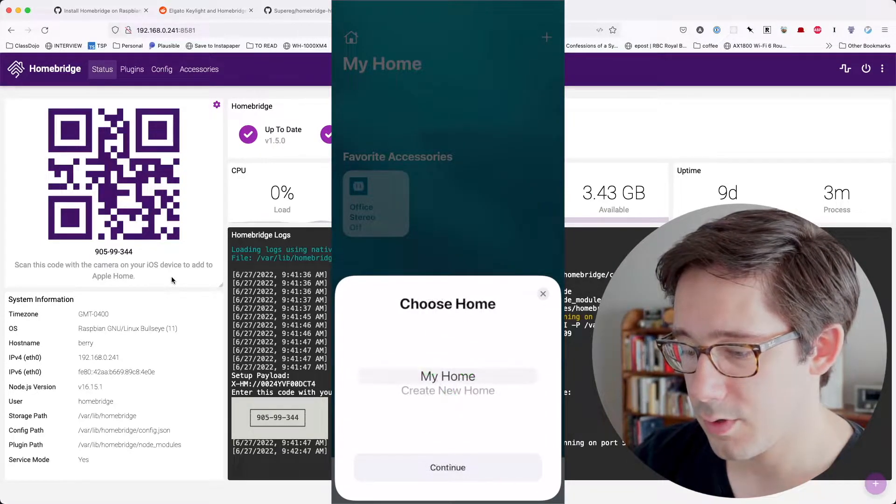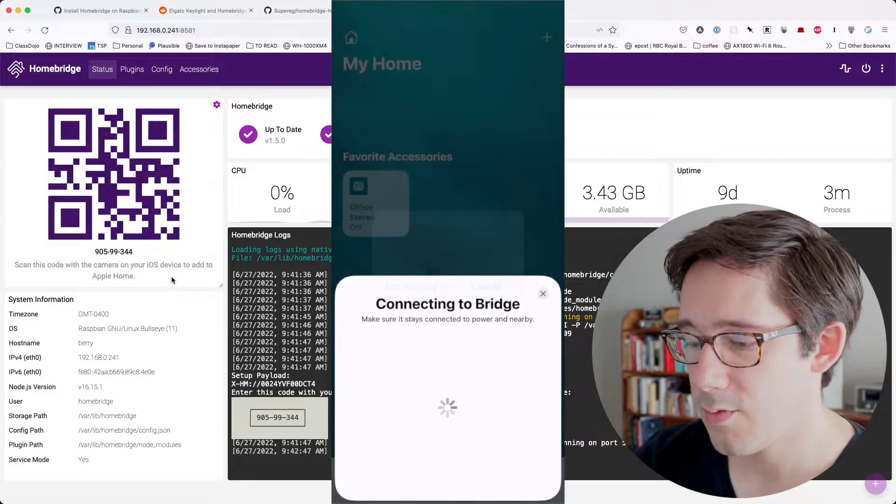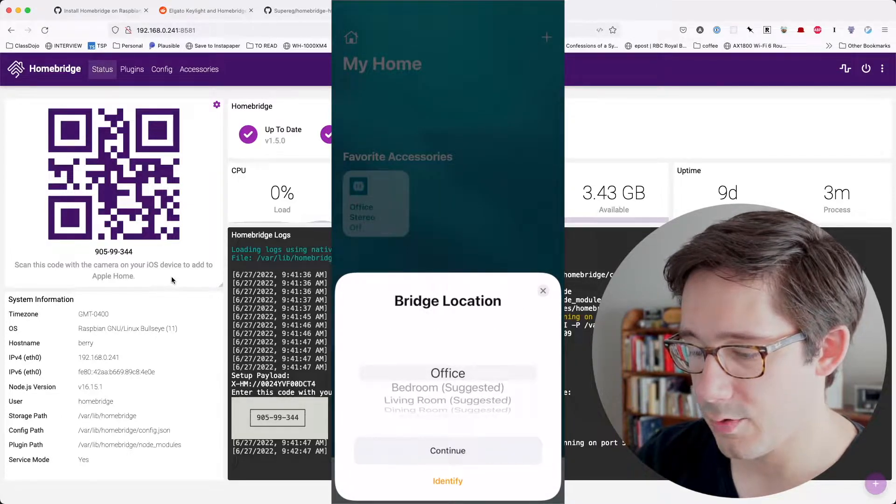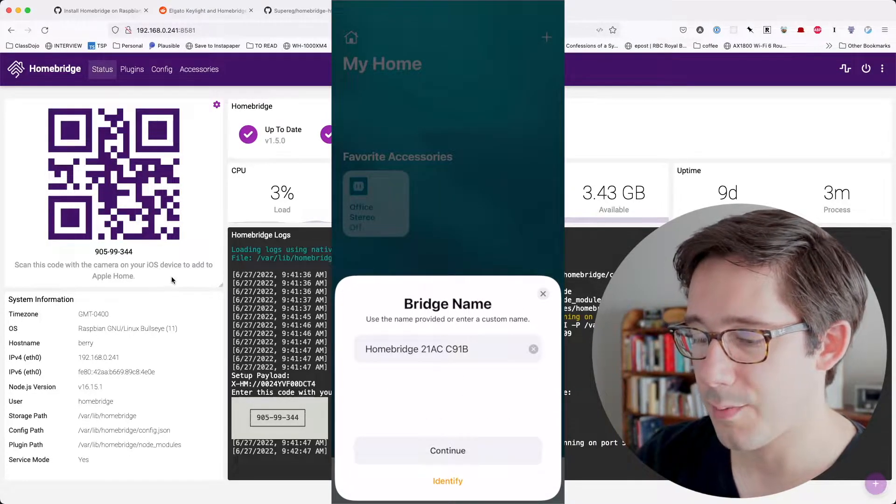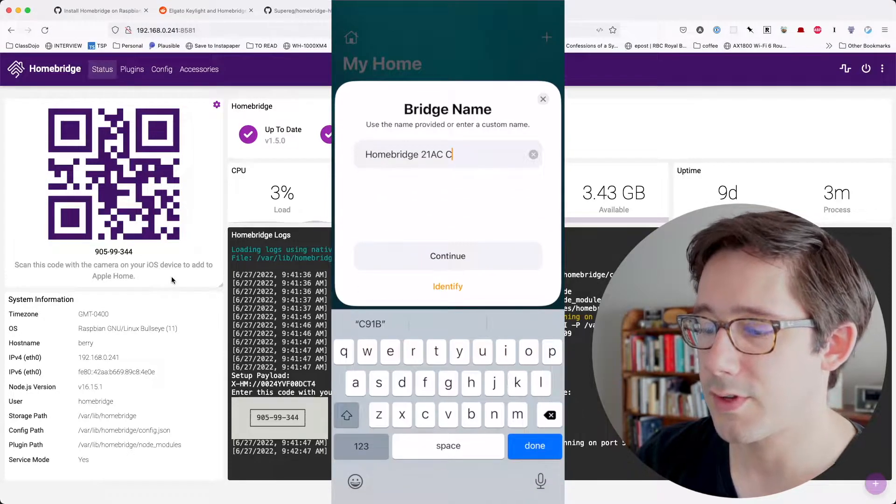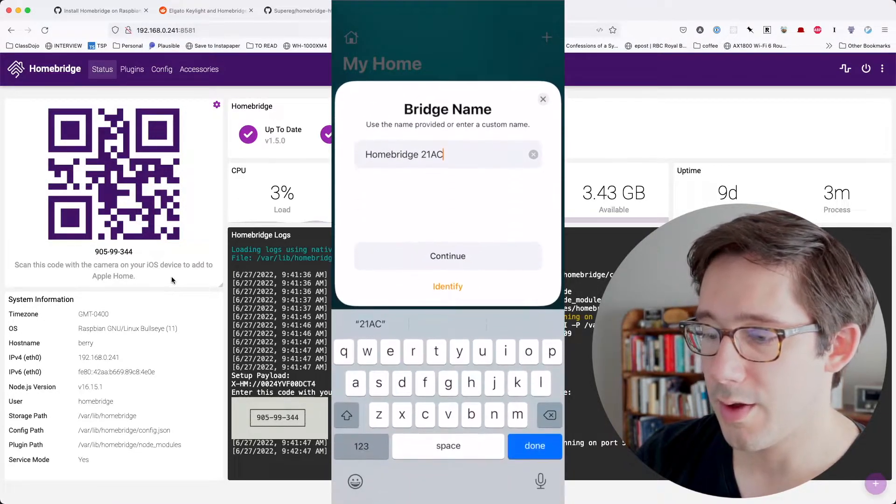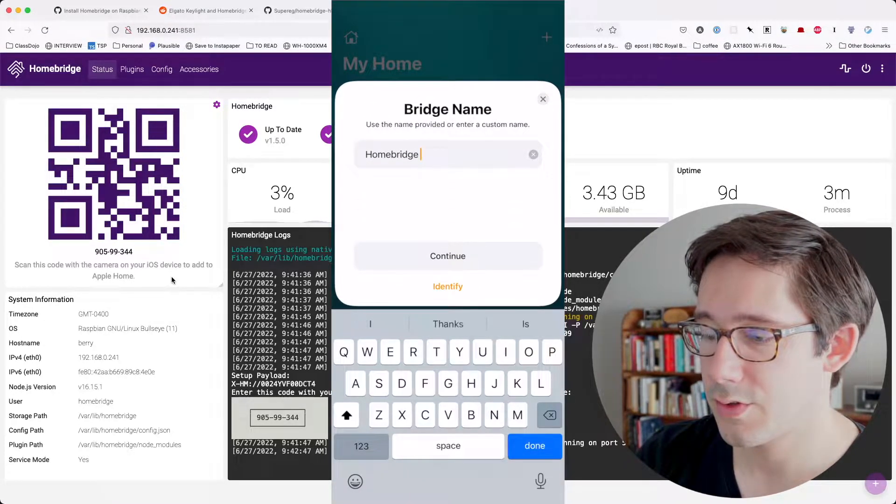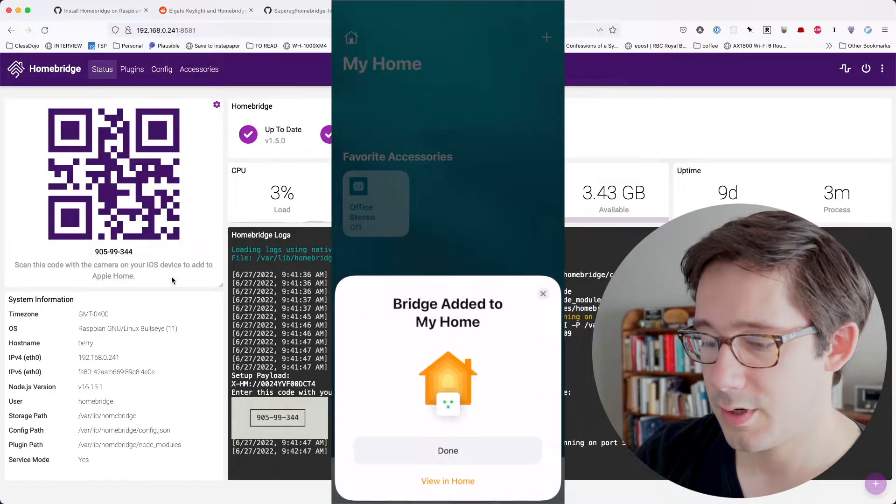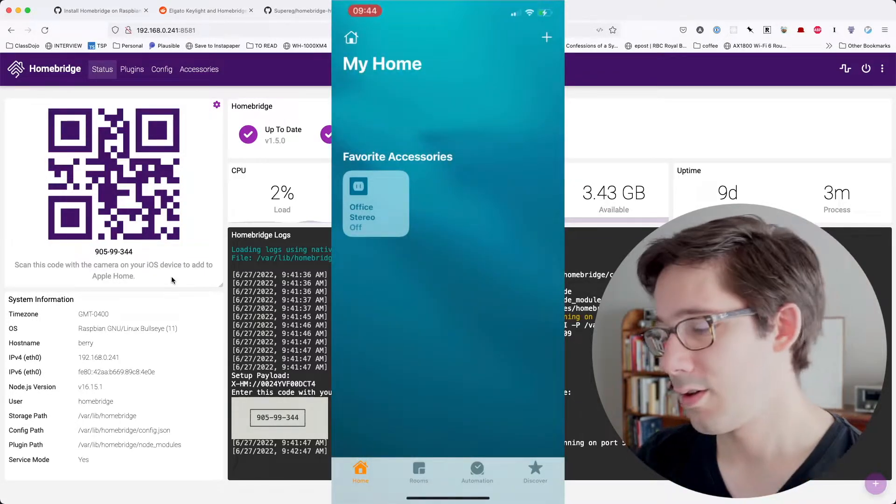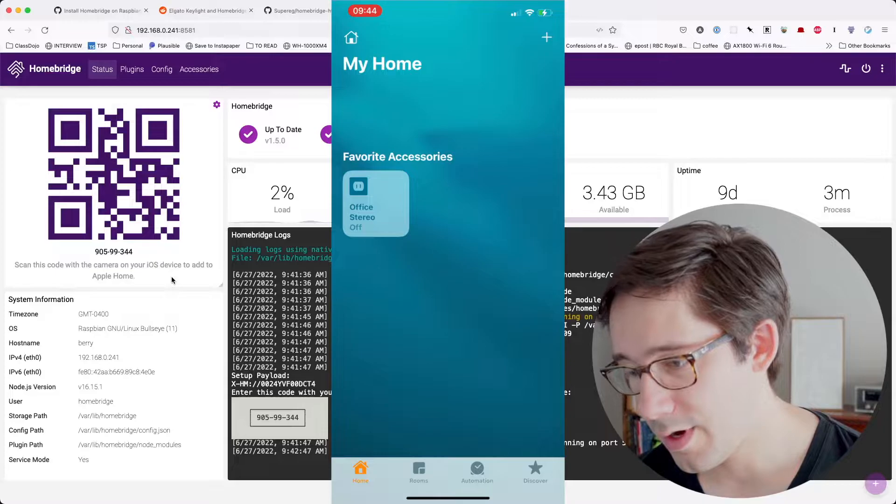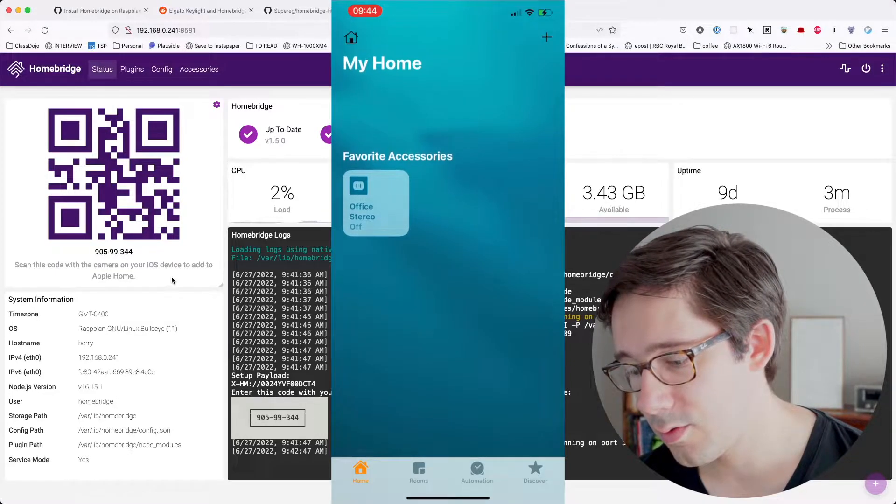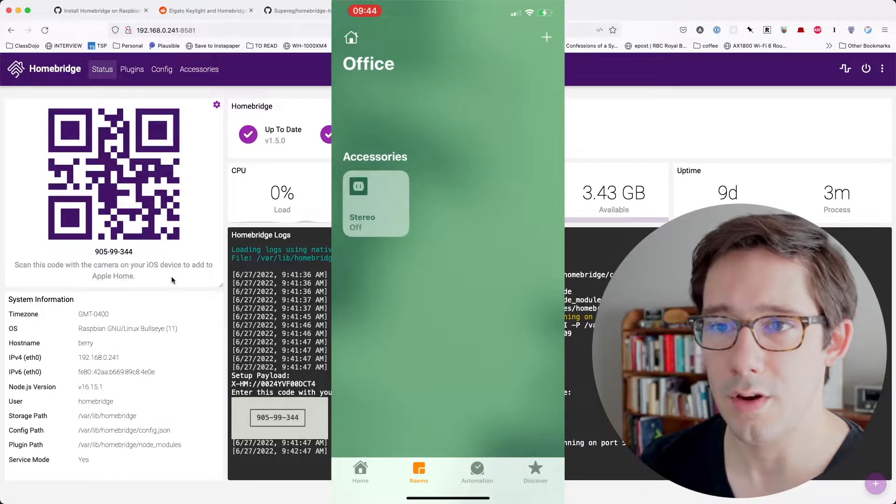So we've got this bridge. Let's say add to home, my home, add anyway, and I'll add it to office, which is the one room that I have set up. And I think I'll just fix the name. So that we just call this HomeBridge. Continue and done. All right. So now let's see.